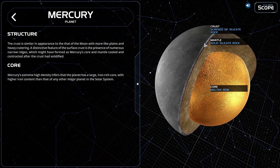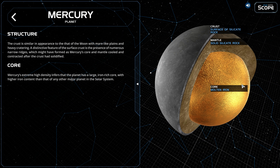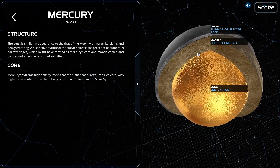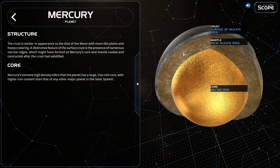This is the crust — this gray part, the surface of silicate rock. Here is the mantle, this round part, solid silicate rock. And the core is made up of molten iron.